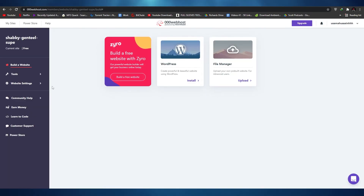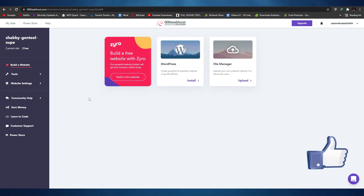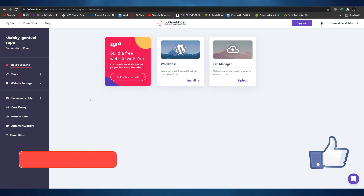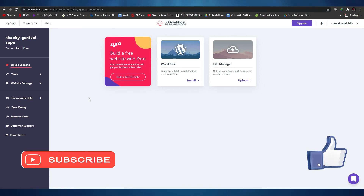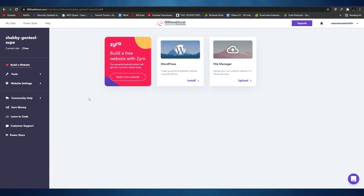Zyro is affiliated with Webhost, so that basically wraps it up for this video. If you enjoyed this video, be sure to hit the like button, subscribe to our channel, and turn on post notifications. I'll catch you guys in the next video — until then, take care and goodbye.